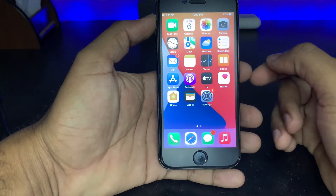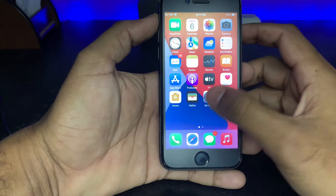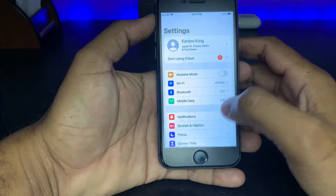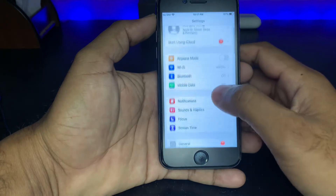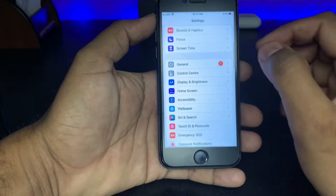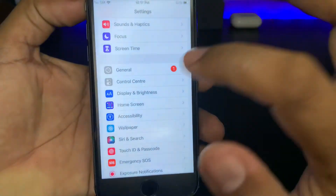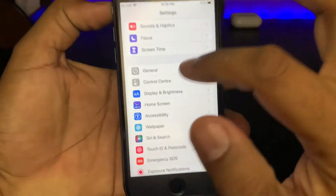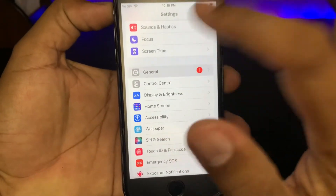Firstly, open your iPhone Settings app. In the Settings app, scroll down. Here you can see a General option — just tap on General option.